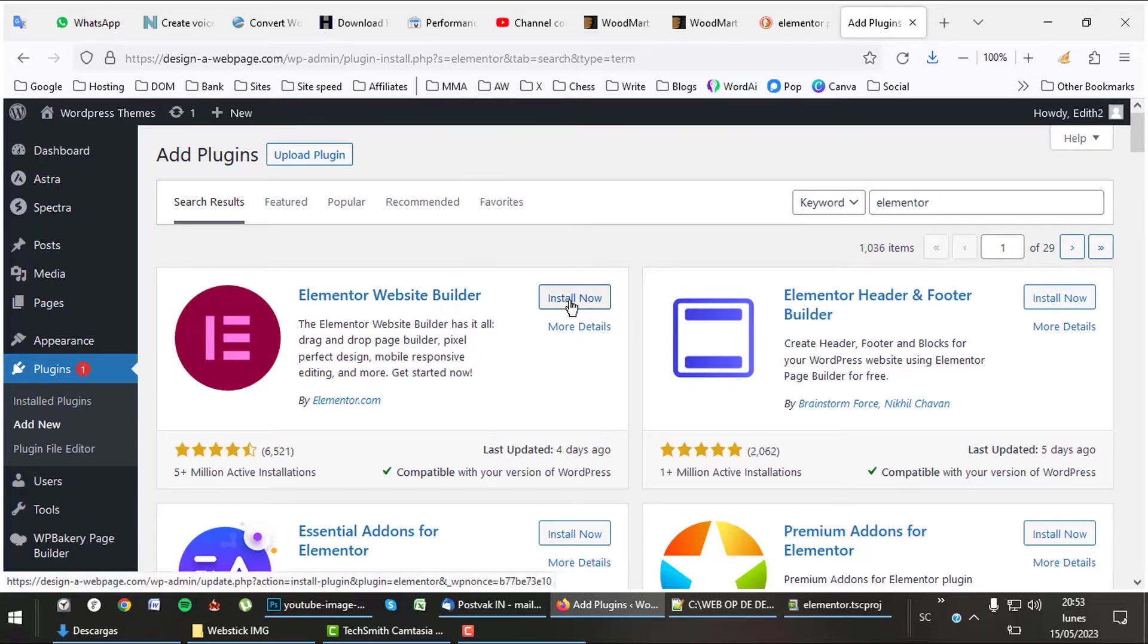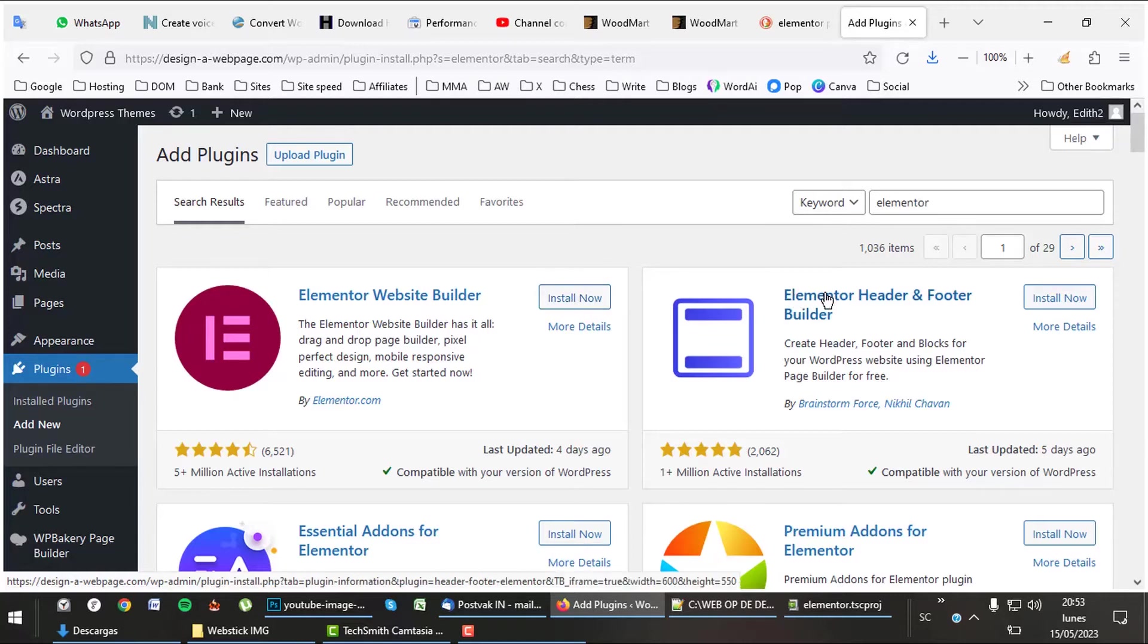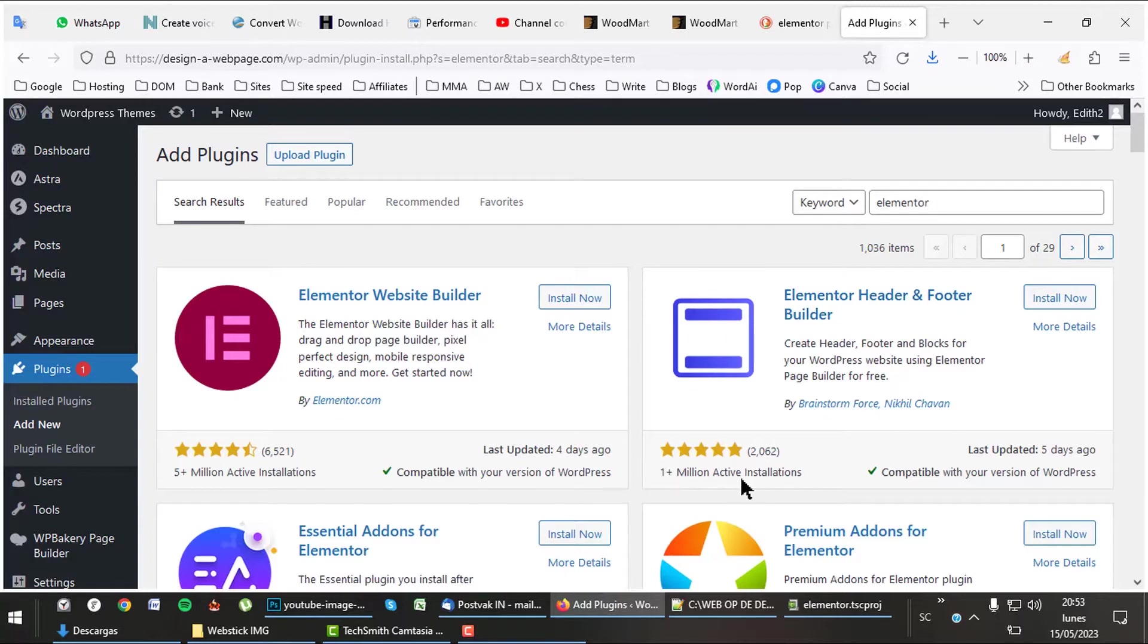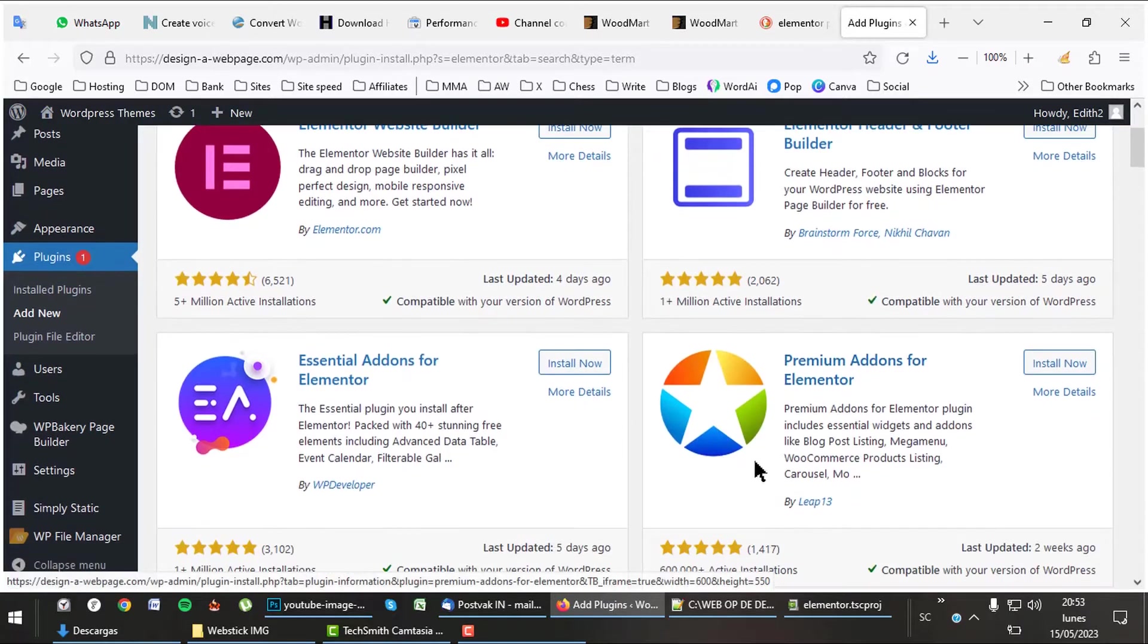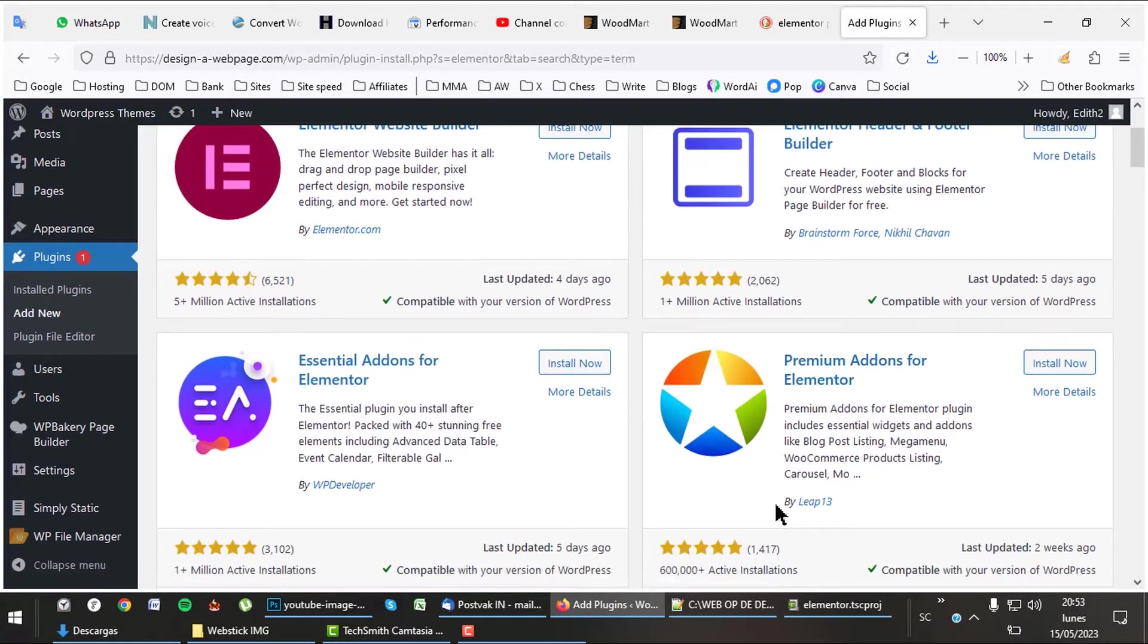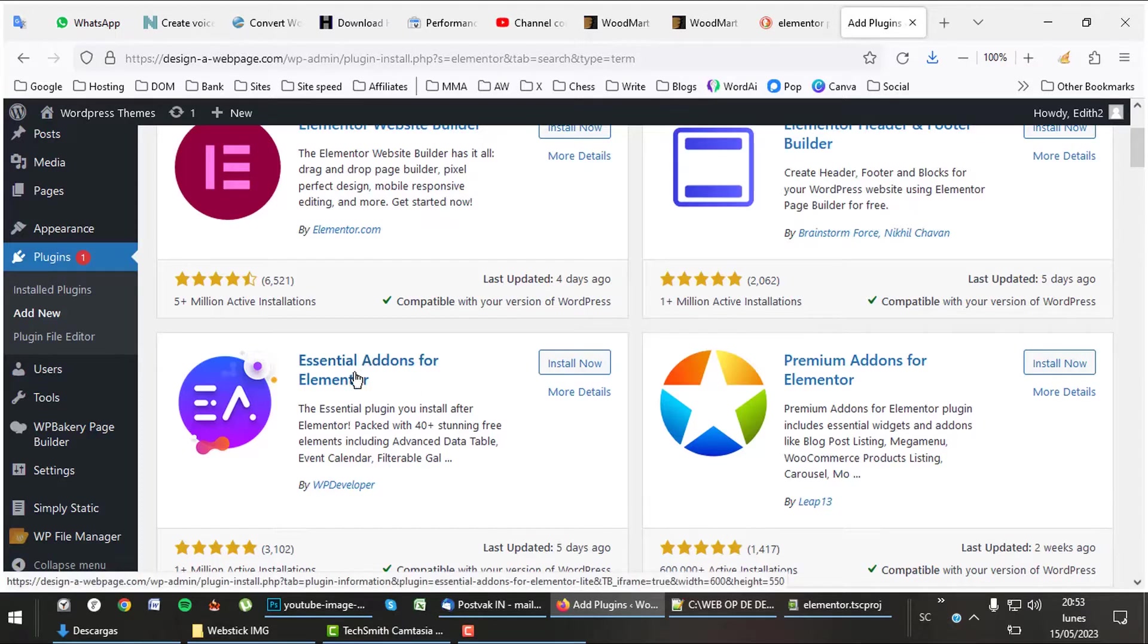A nice thing about Elementor is that there are many plugins that provide extra widgets or add-ons. These plugins have five-star ratings and are used by millions. Let's say there are alternatives to buying Elementor Pro.